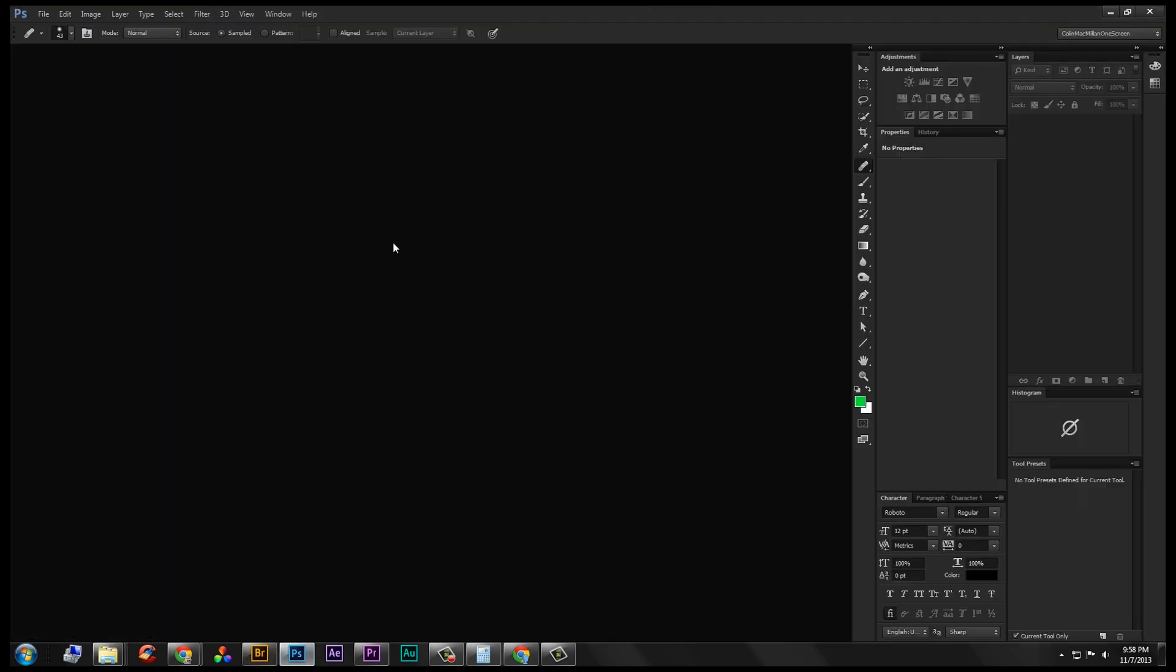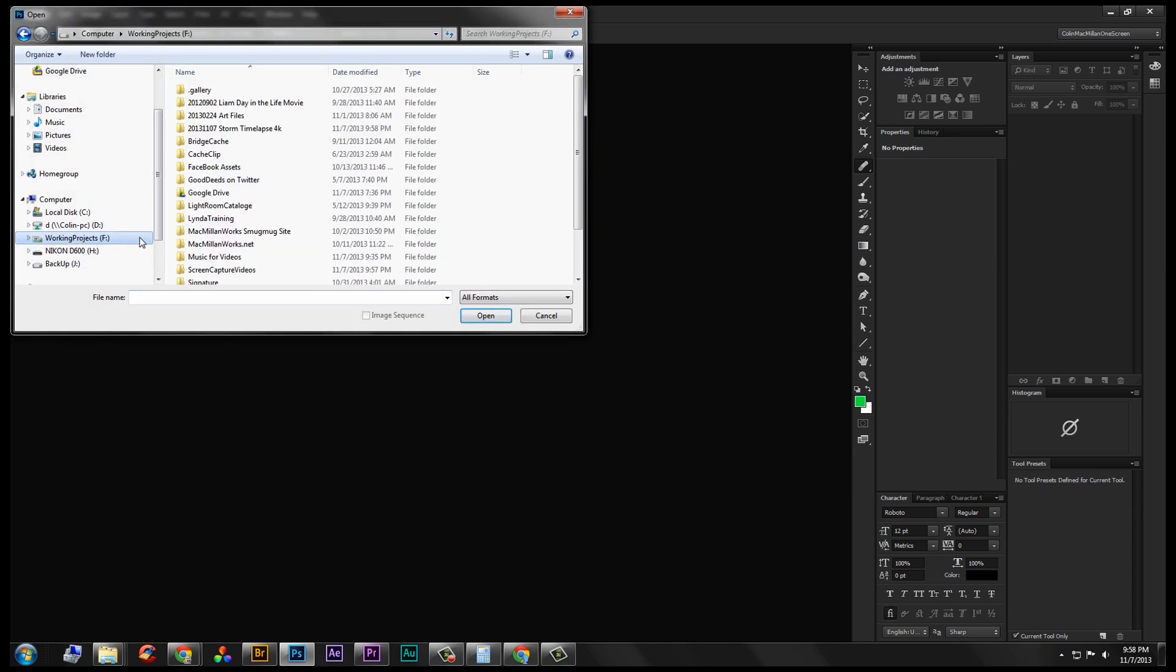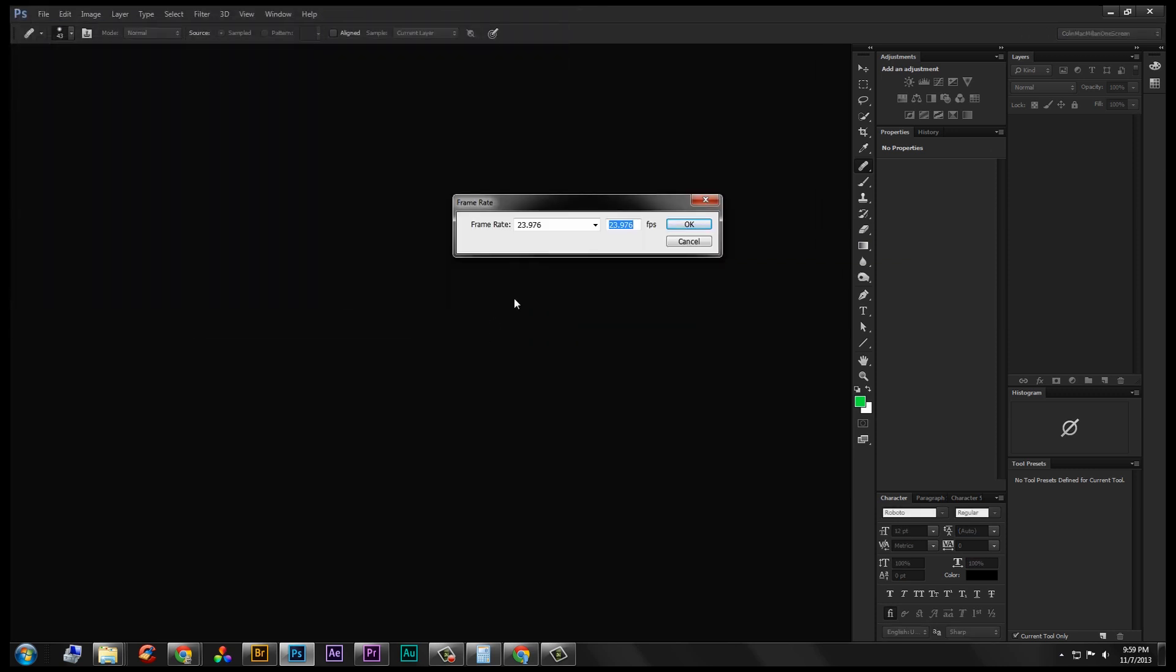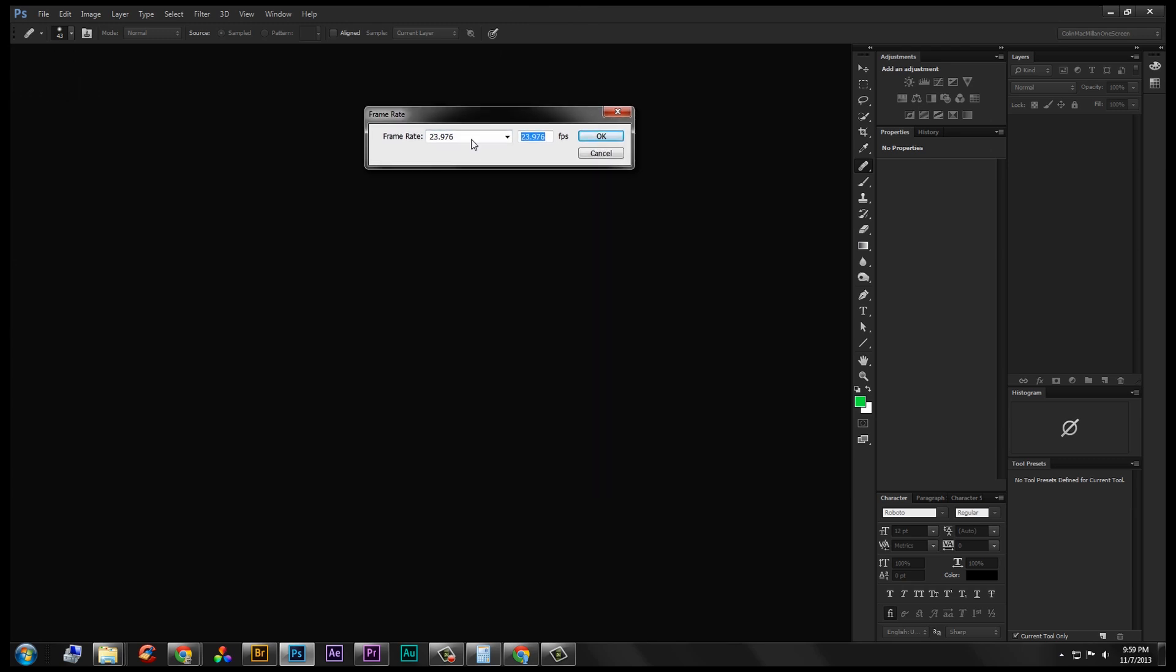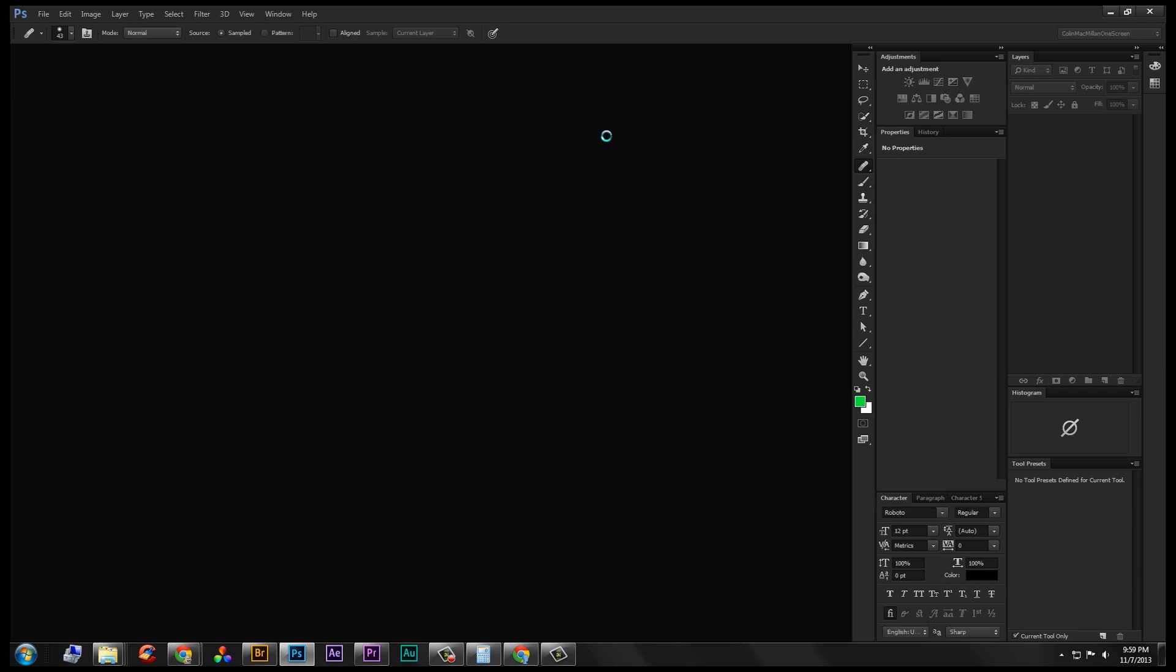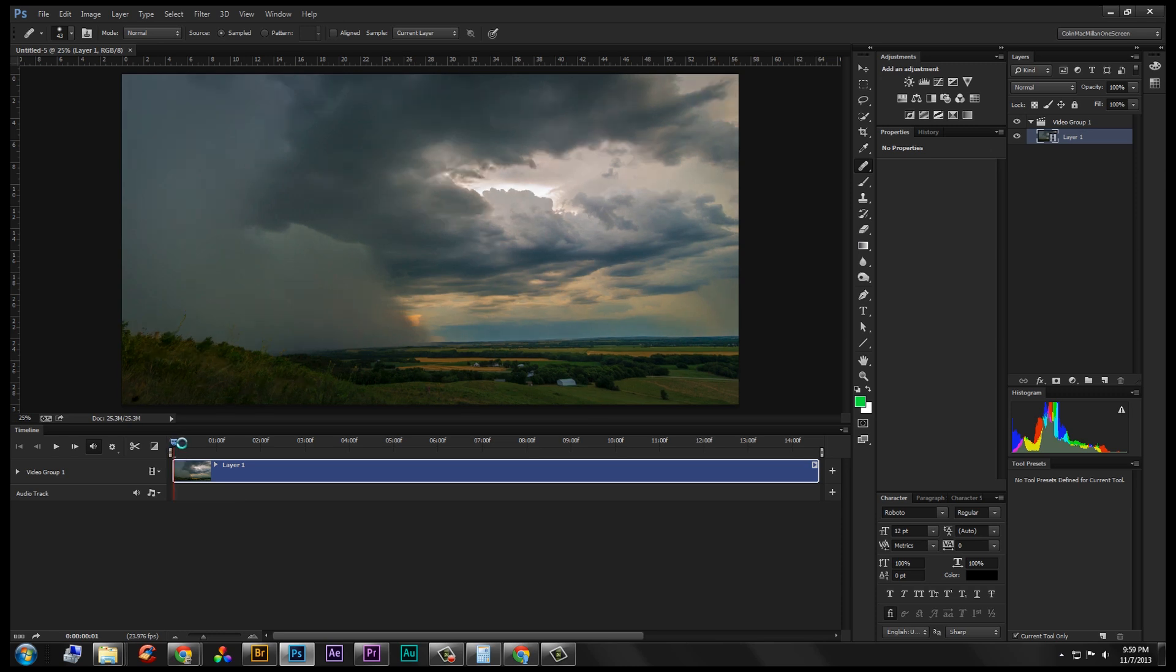Next thing I'm gonna do is go over to Photoshop and just double click in the open space there. Go find my folder with all the JPEGs, and all I need to do is choose the first one and then choose Image Sequence and click Open. Now I'm gonna leave the frame rate at 23.976, 23.98. You have other choices here if you're trying to do something else, match frame rates to other footage that you have. But I'm just gonna keep it here for now. Click OK. And it is gonna import all of those images into a timeline right here inside Photoshop.